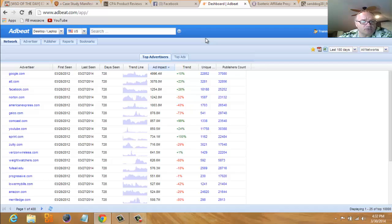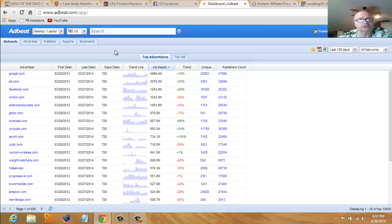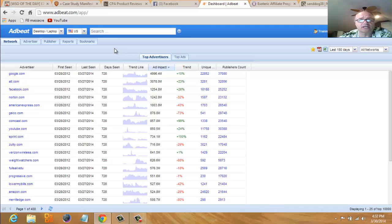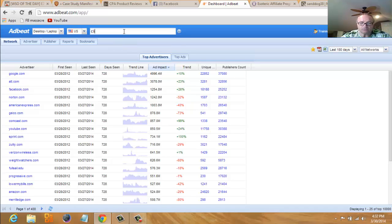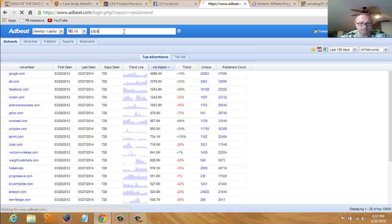As an affiliate marketer, I wanted to use this to spy on other affiliate marketers. So what's one of the biggest affiliate networks out there? Would be Clickbank. So I thought about this and went here and typed in Clickbank.